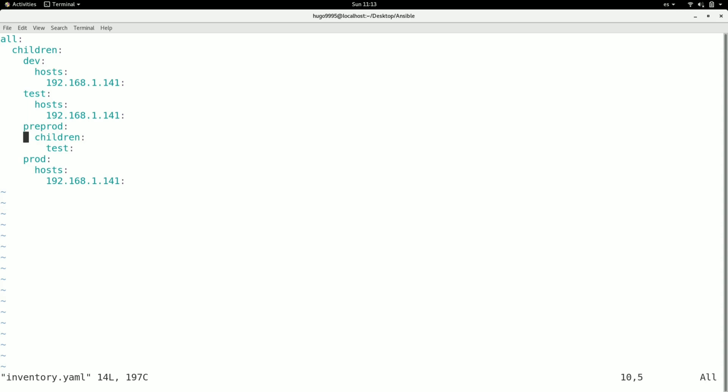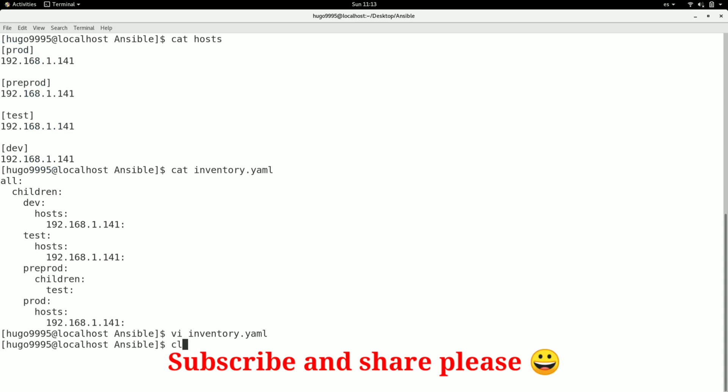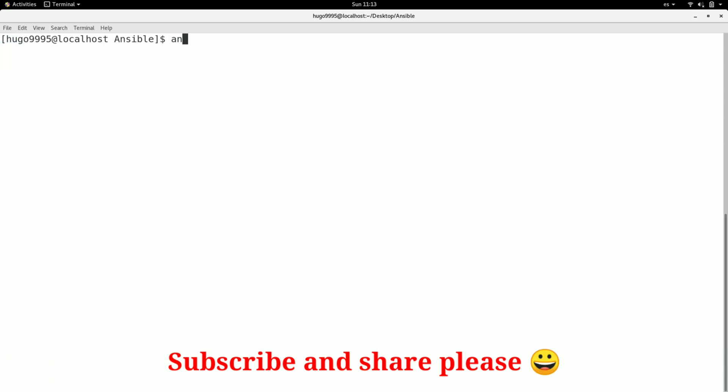Okay, let's take a look at how to use it. I'm going to start typing ansible command, then this flag, and then I'm going to specify the inventory file name. Then I need to specify the group that I need to affect with my command. In this case I'm going to use 'all'. Then I'm going to specify the module that I want to use. In this case I need the ping module and I'm going to execute it.